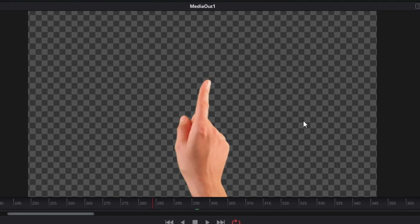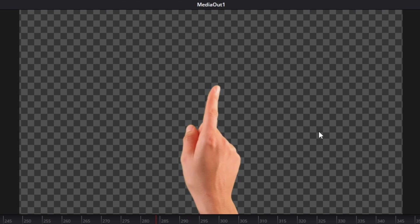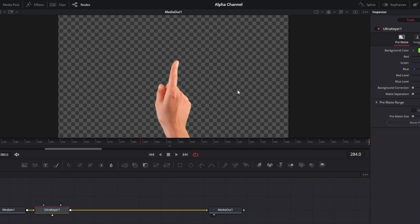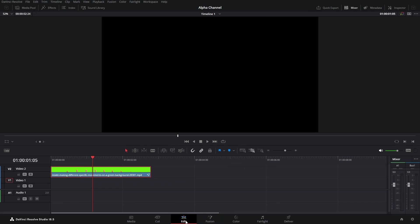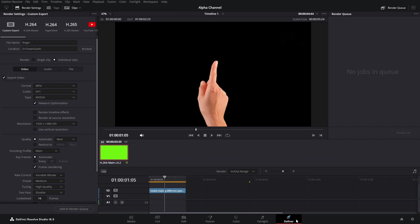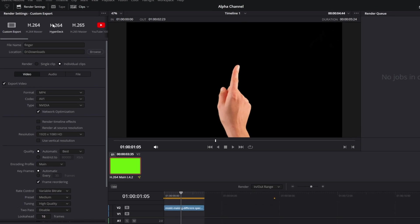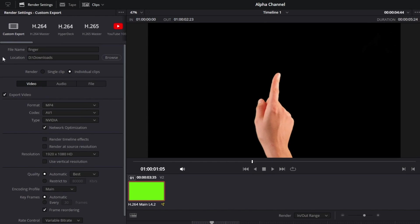So once you have the clip in your timeline, go to the Deliver section. Here in Render Settings you can specify the name and location, and after that in format, instead of MP4 we're going to go with QuickTime.